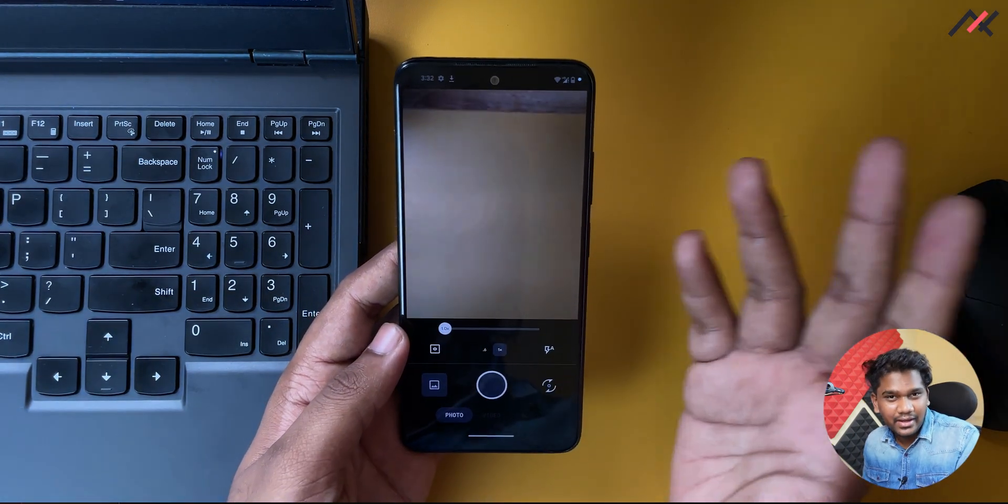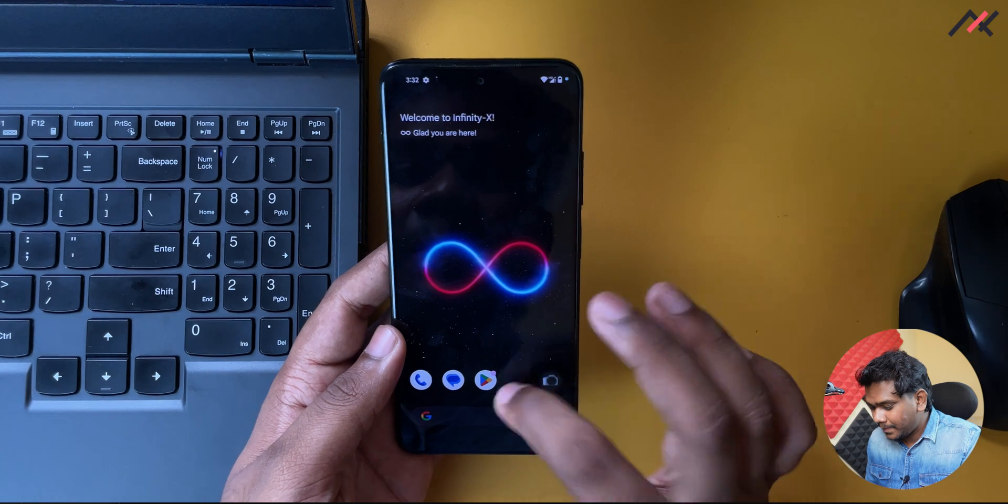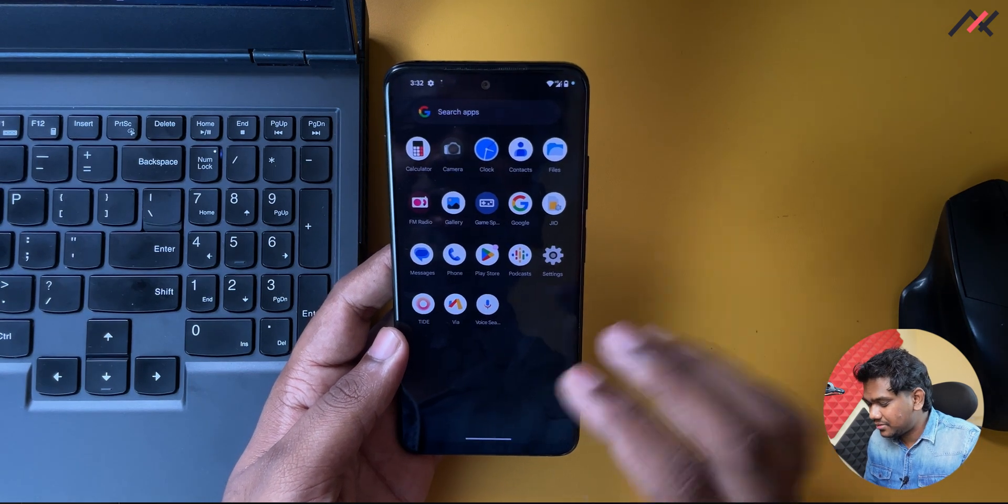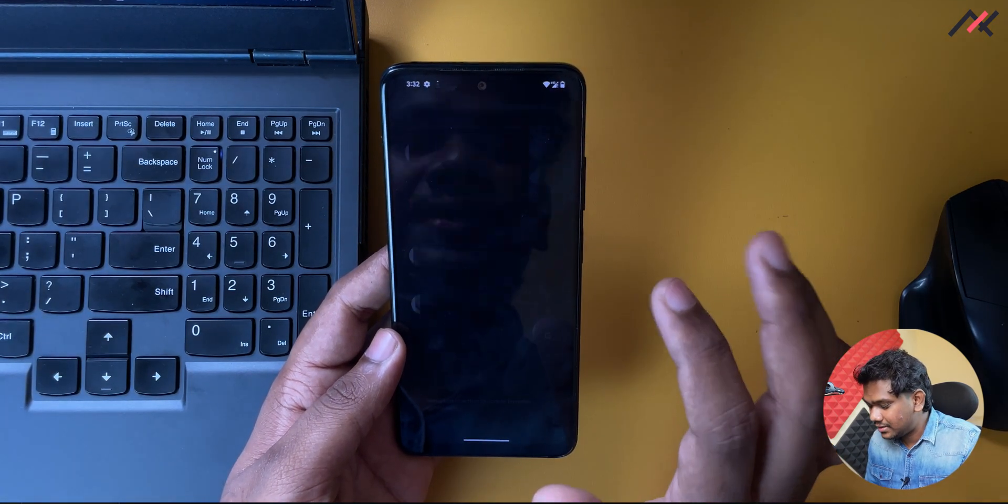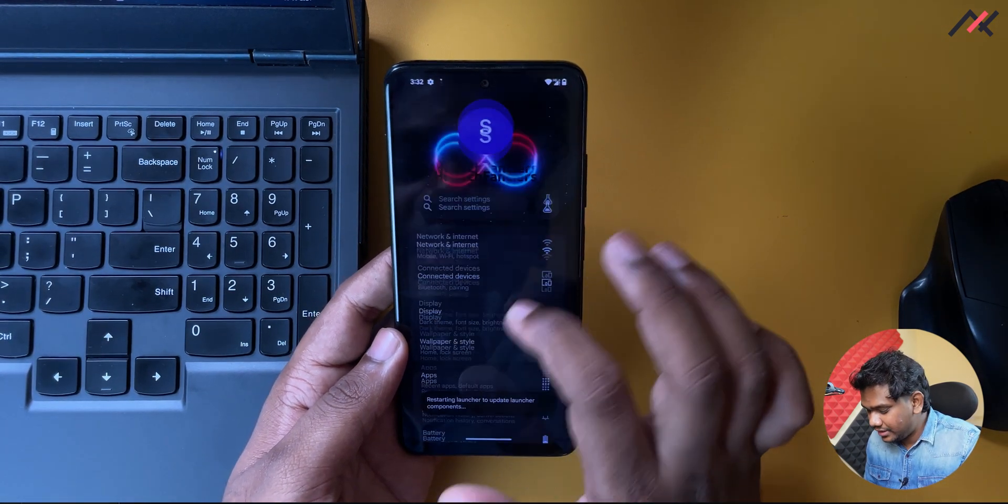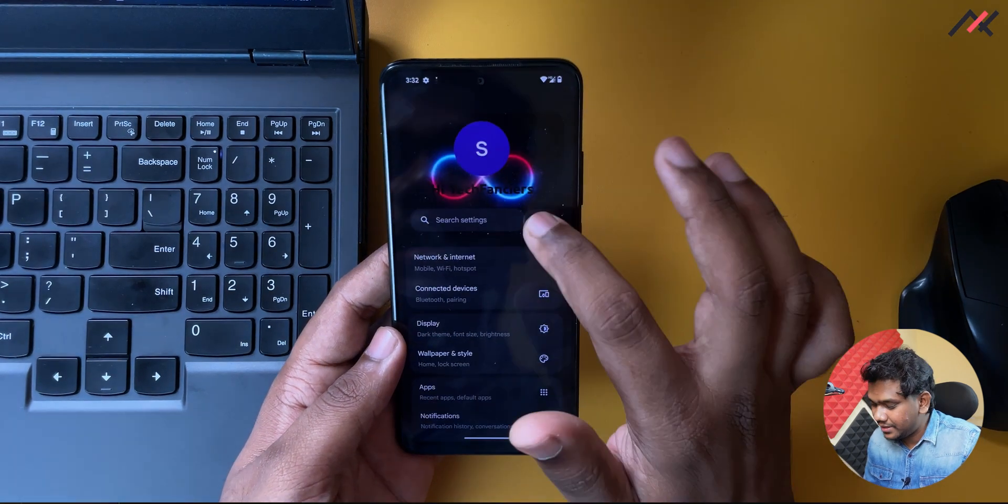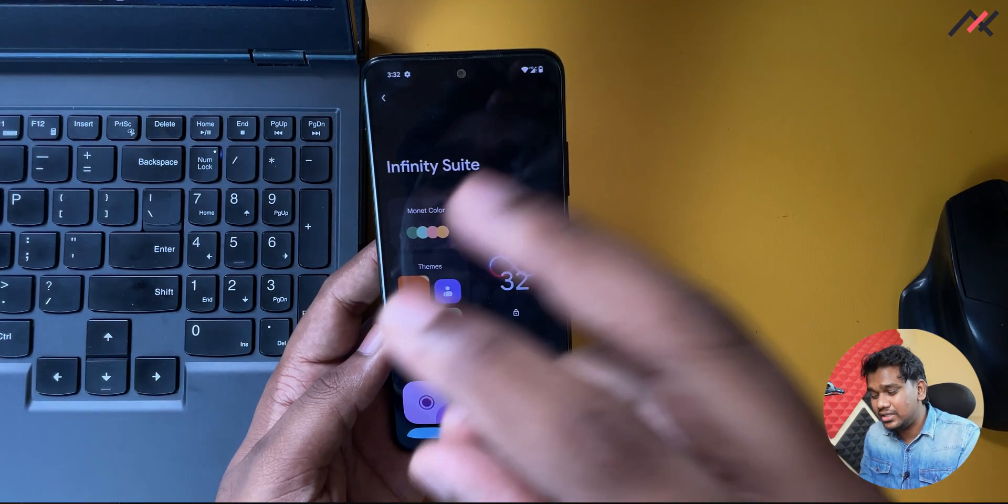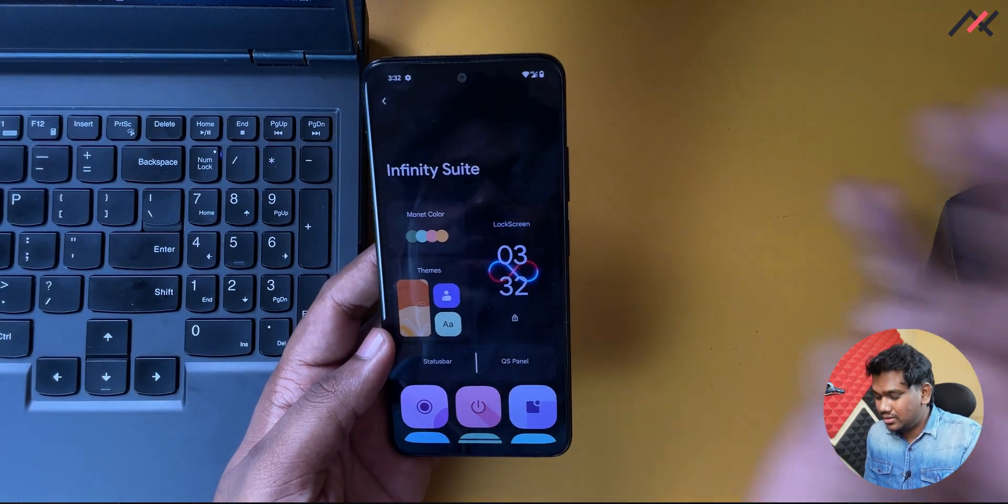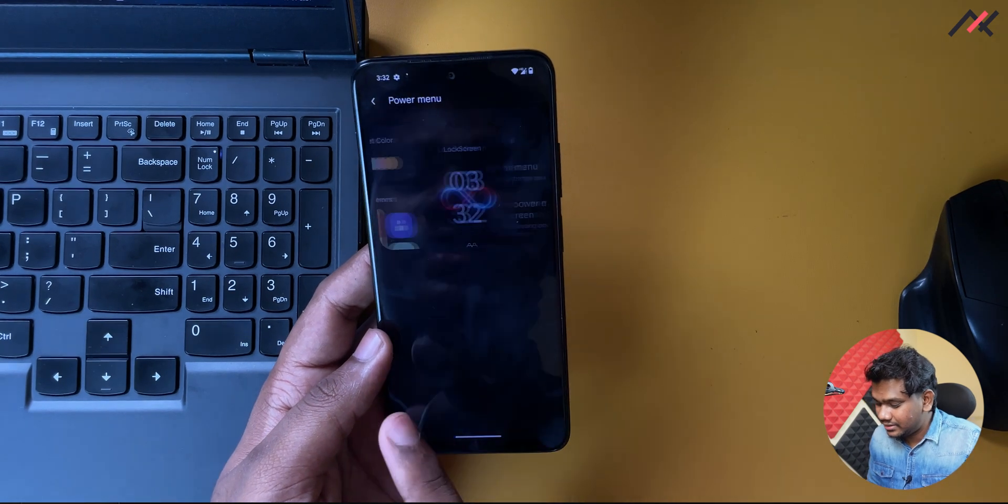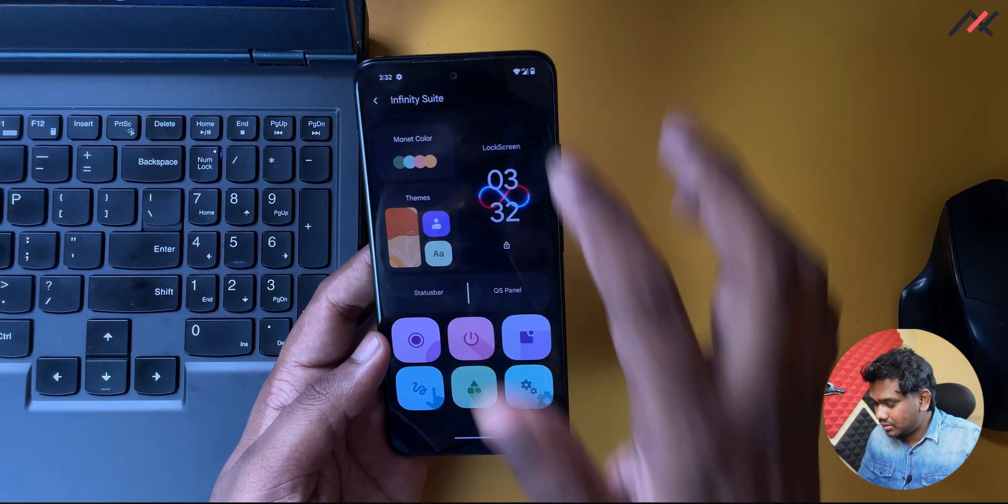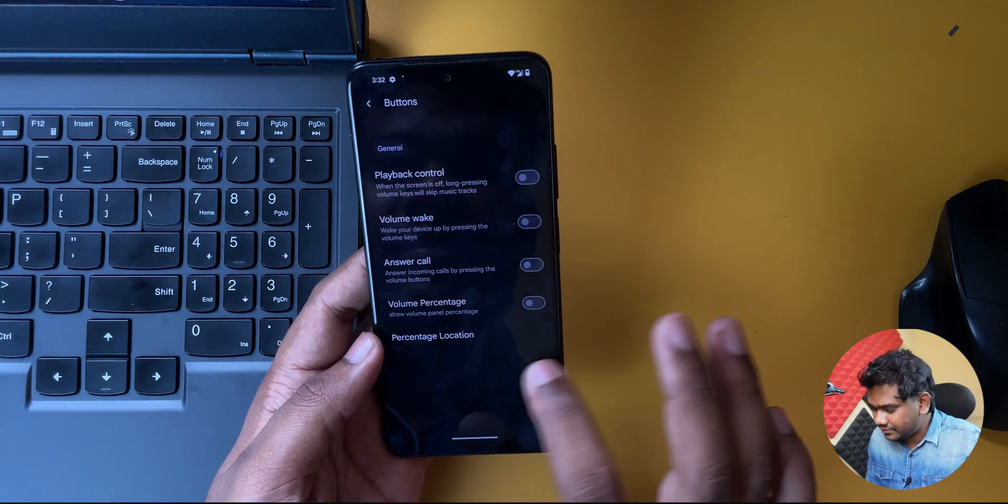We have a game space. Do we have a customization dedicatedly for it? Is there this Infinity suite having all the things here? I can see that power menu, network monitor indicator. Do we have it?